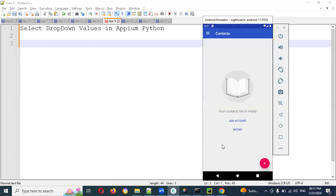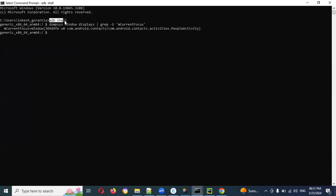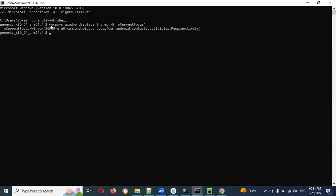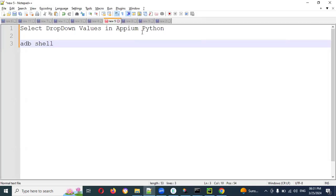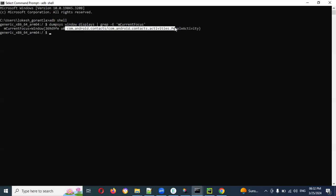Before that, we need to get the app package and app activity. To get these, we need to open a new command prompt and run the adb shell command. Once you run adb shell it will prompt you for another command, and from that you can retrieve the app package and app activity.